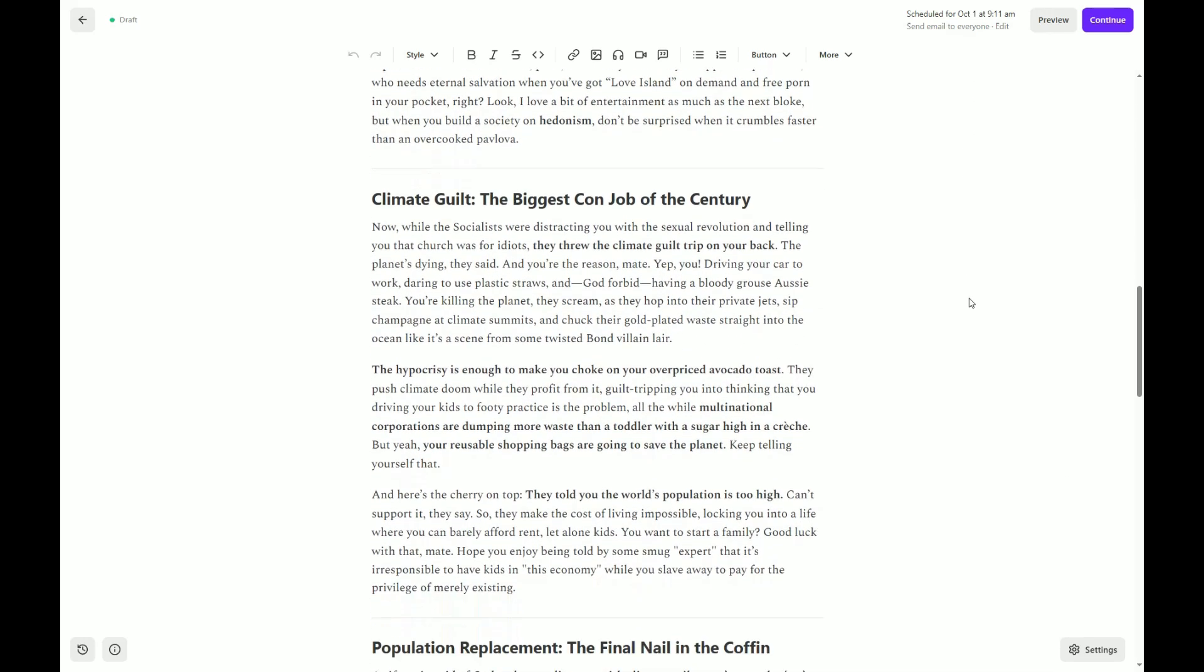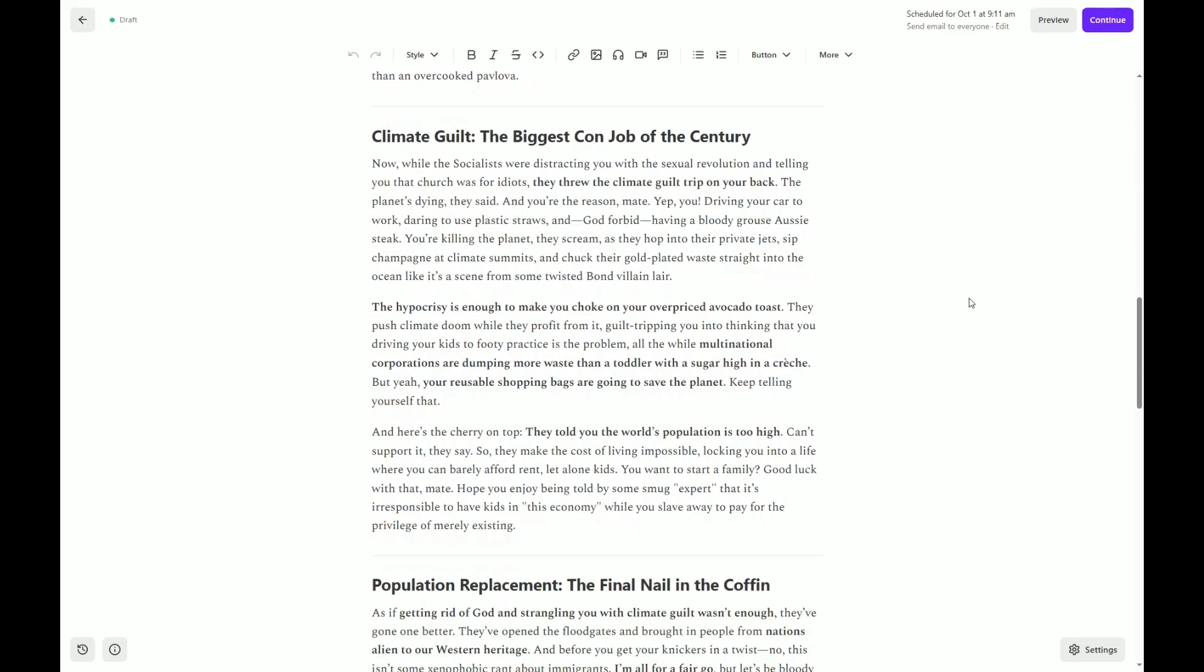Climate guilt. The biggest con job of the century. Now, while the socialists, or socialists, were distracting you with a sexual revolution and telling you that church was for idiots, they threw the climate guilt trip on your back. The planet's dying, they said. And you're the reason, mate. Yep, you. Driving your car to work, daring to use plastic straws, and God forbid having a bloody grouse Aussie steak. You're killing the planet, they scream. As they hop onto their private jets, sip champagne at climate summits, and chuck their gold-plated waste straight into the ocean, like it's a scene from some twisted Bond villain lair.